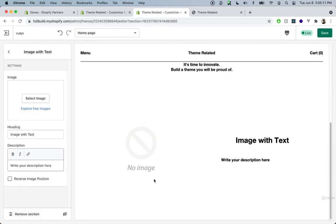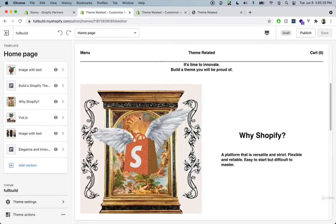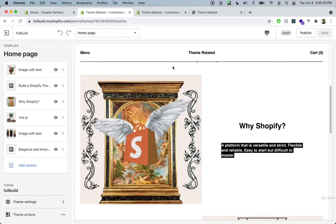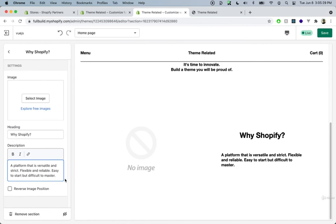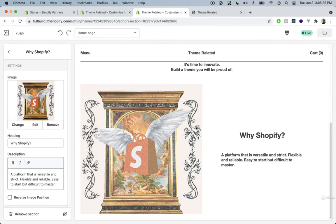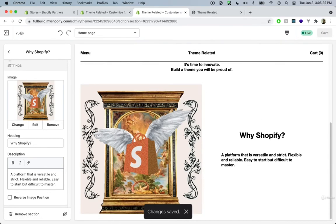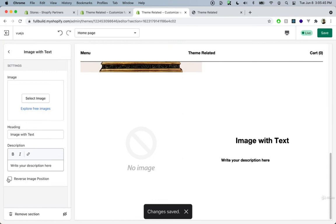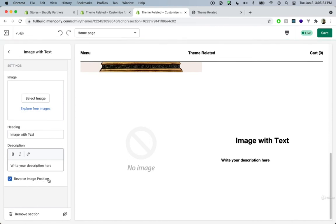Let's go ahead and add that. As we can see, there is a placeholder image, and we have our defaults for the title and description. Let's grab the title and description. But when we click on reverse, it doesn't actually reverse it — I believe I made a mistake.